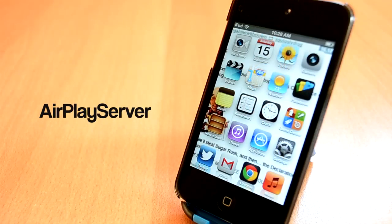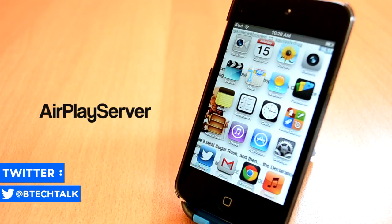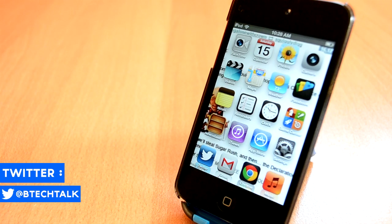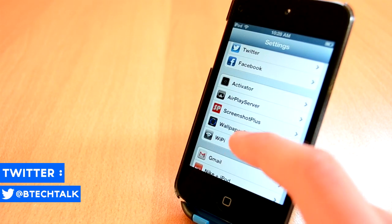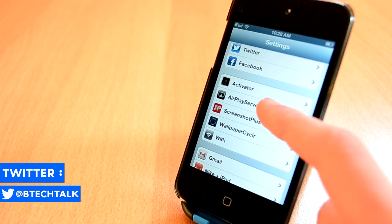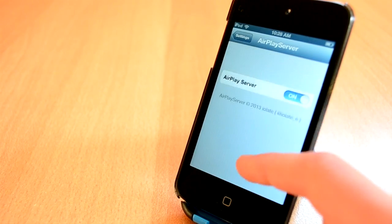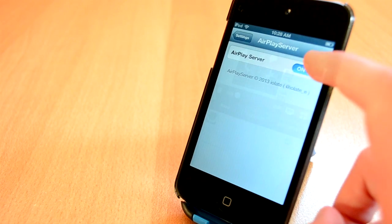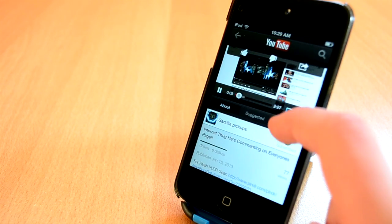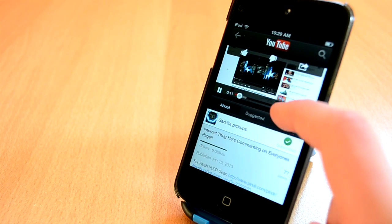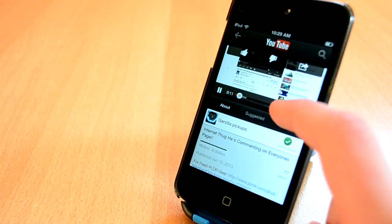The first Cydia tweak I'm going to show you today is called Airplay Server. This one is available for free from the Cydia repo, which is really cool. This tweak will allow you to Airplay your sound through another device. For example, you can watch a YouTube video on your iPhone and play the audio through your iPod. I really like this tweak and I can definitely recommend it.